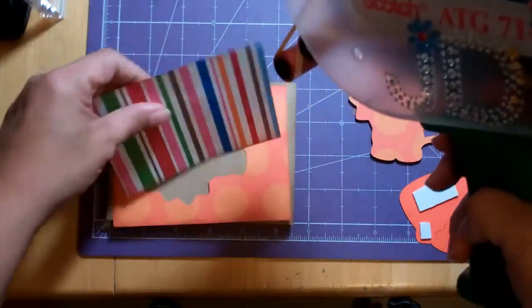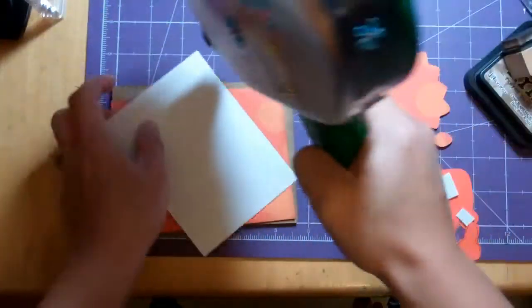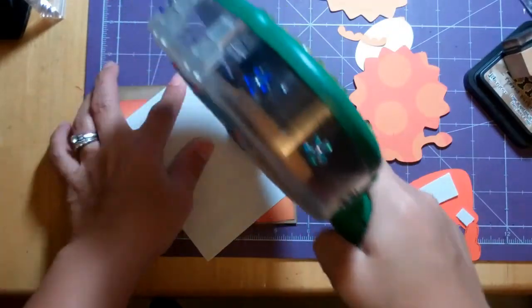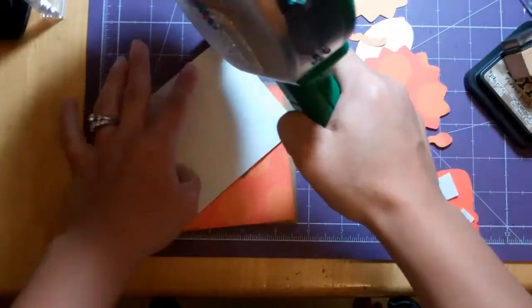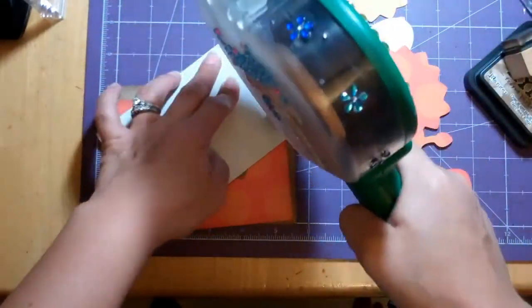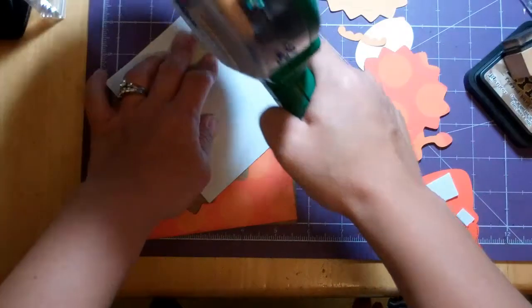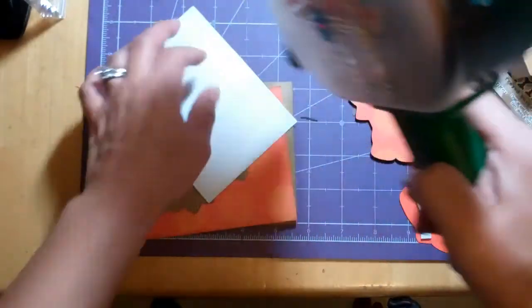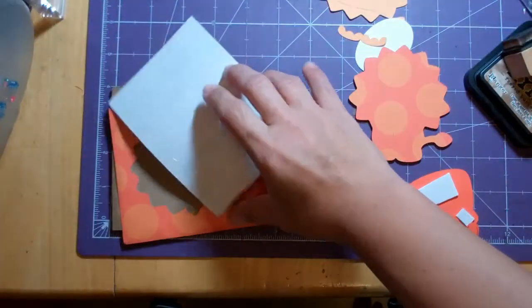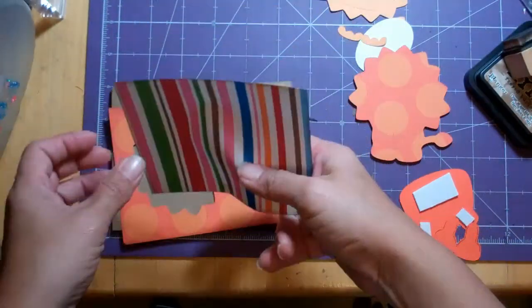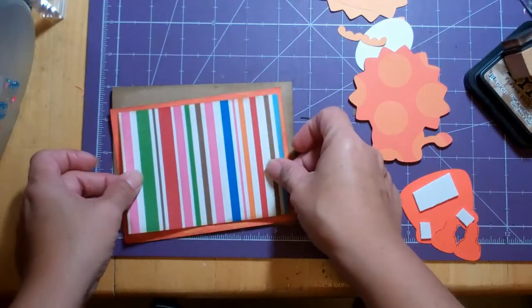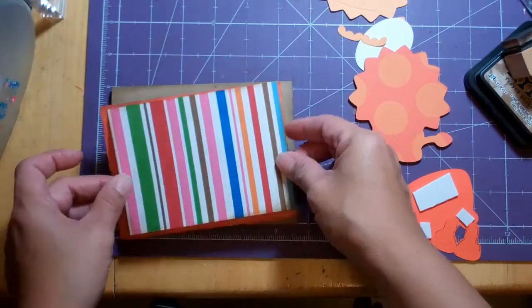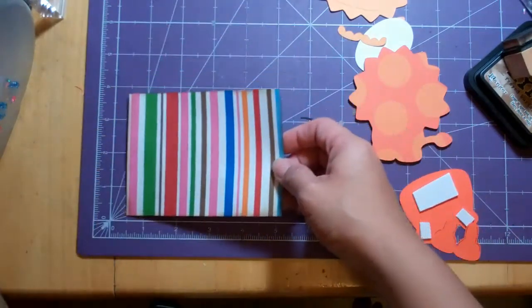Just using my ETG-714. And the stripes paper,